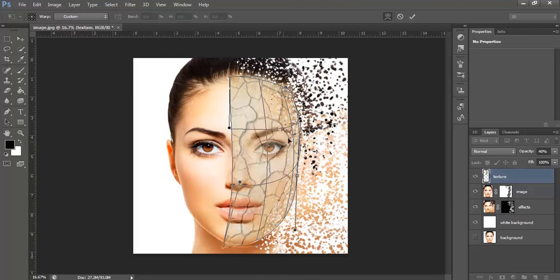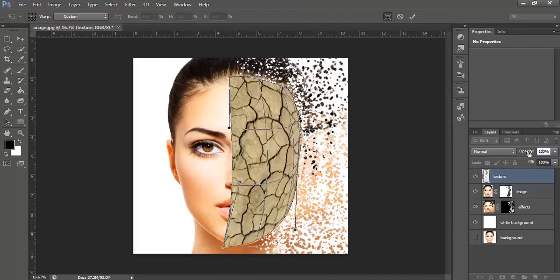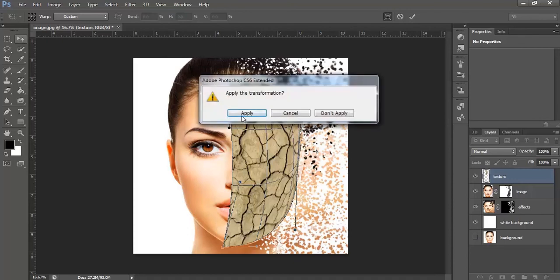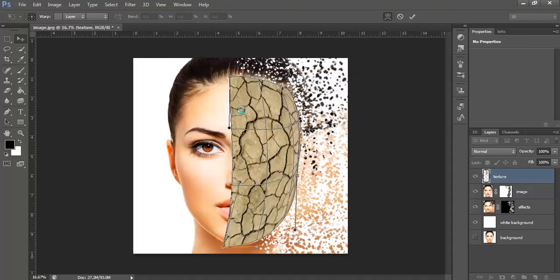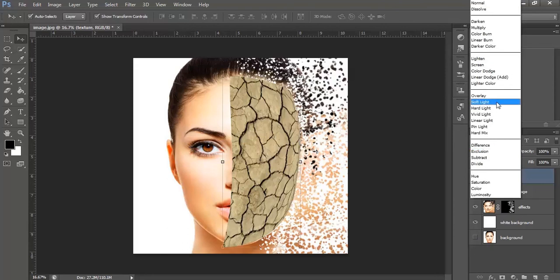Okay. Once done, bring the opacity back to 100%. Select move tool, click apply, go to mode and select soft light.